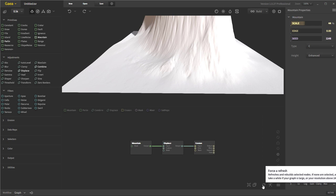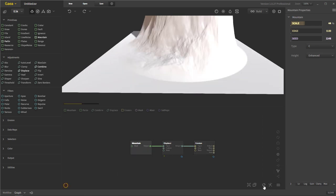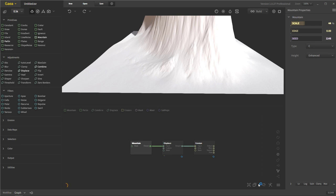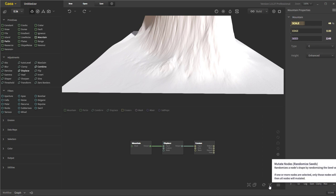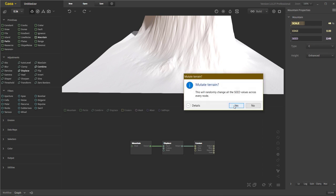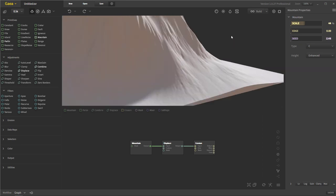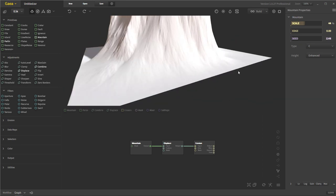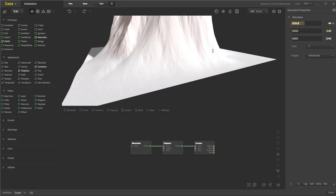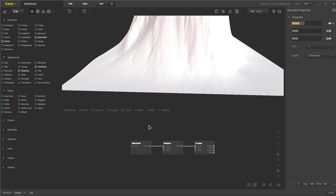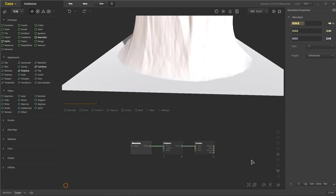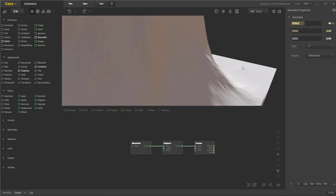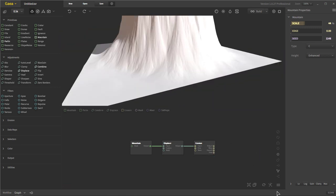This right here will force a refresh, and that will refresh everything. All your nodes will refresh, and that comes in handy if a node is stuck, which can happen sometimes. You have your mutate nodes, and mutations are nice because these will change the seeds of all your nodes. There we go, and now we have a different terrain. So say you have something you like, and you just need to export multiple terrains, but you don't want to change your nodes around to do it. All you do is you randomize the seeds, and you can get something different every time you randomize them. It's really nice.